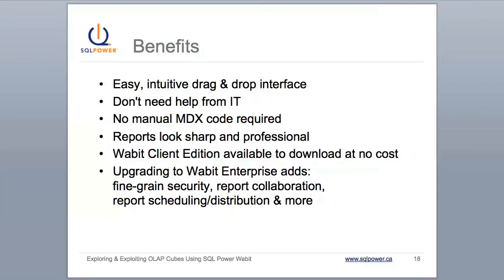As you've seen, Wabbit gives you an easy way to explore your OLAP cubes, without writing custom code and without help from IT. And best of all, you can download and try SQL Power Wabbit Client Edition at no cost.